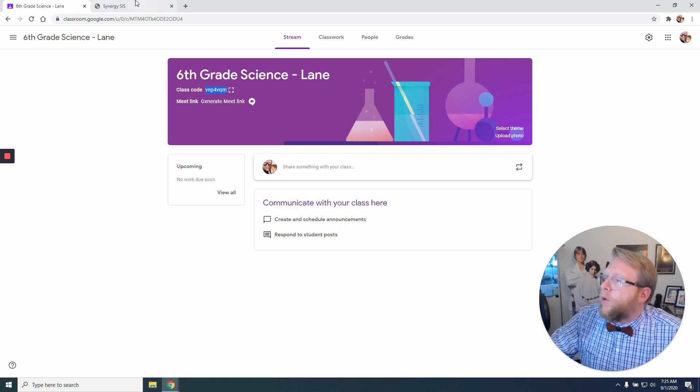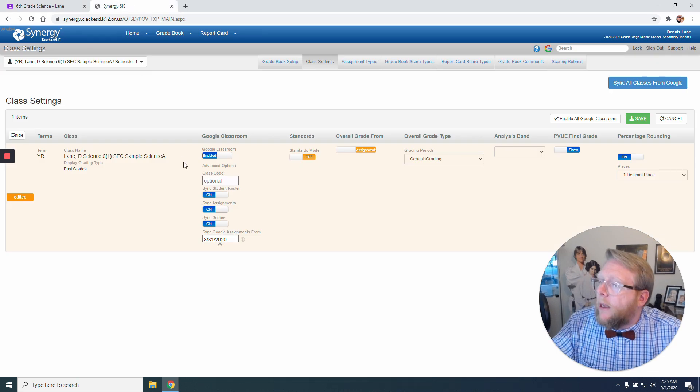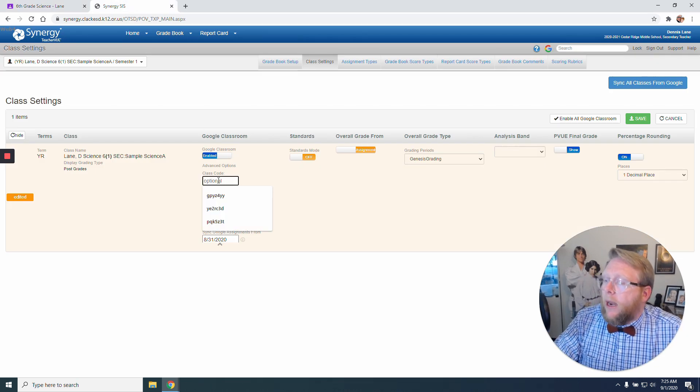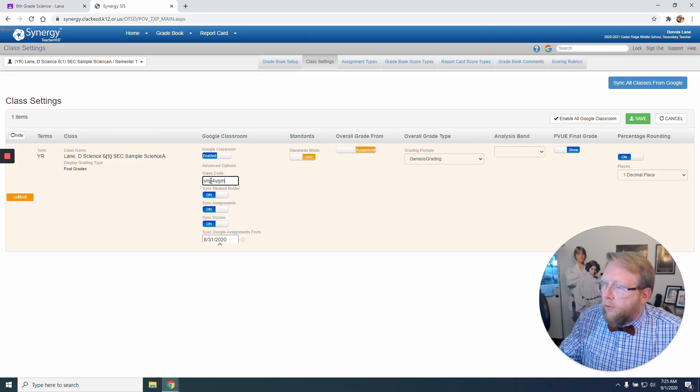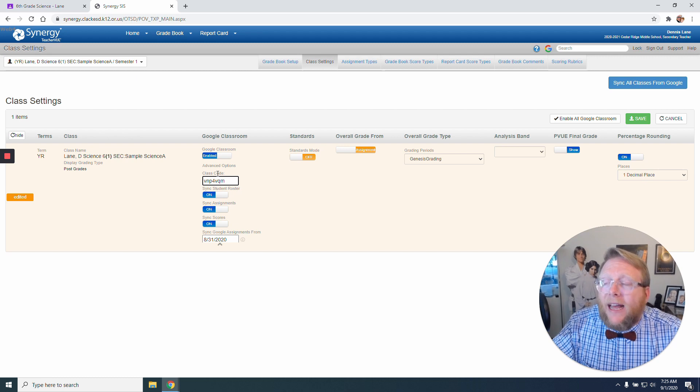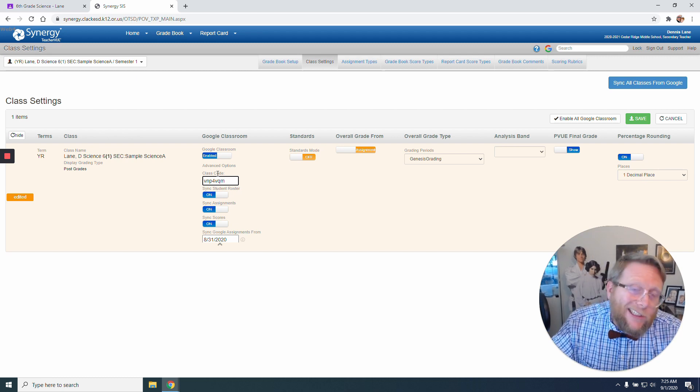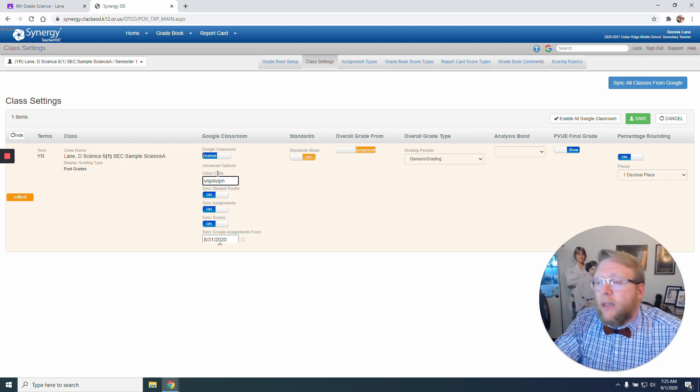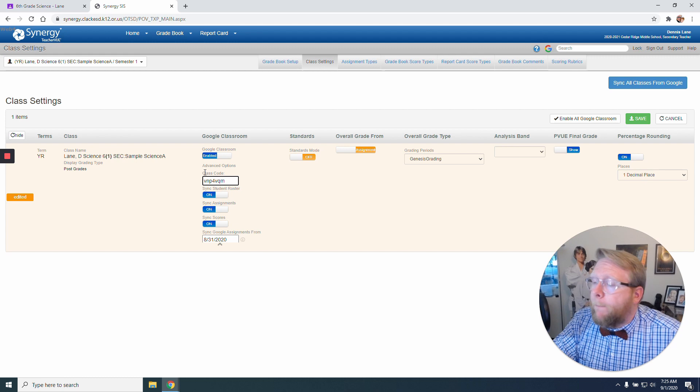So I'm just going to hit Control-C. I'm going to come back over here and I'm going to hit Control-V and paste it. So there's my class code. You could write it down and just copy it in. It's however you get that class code in.